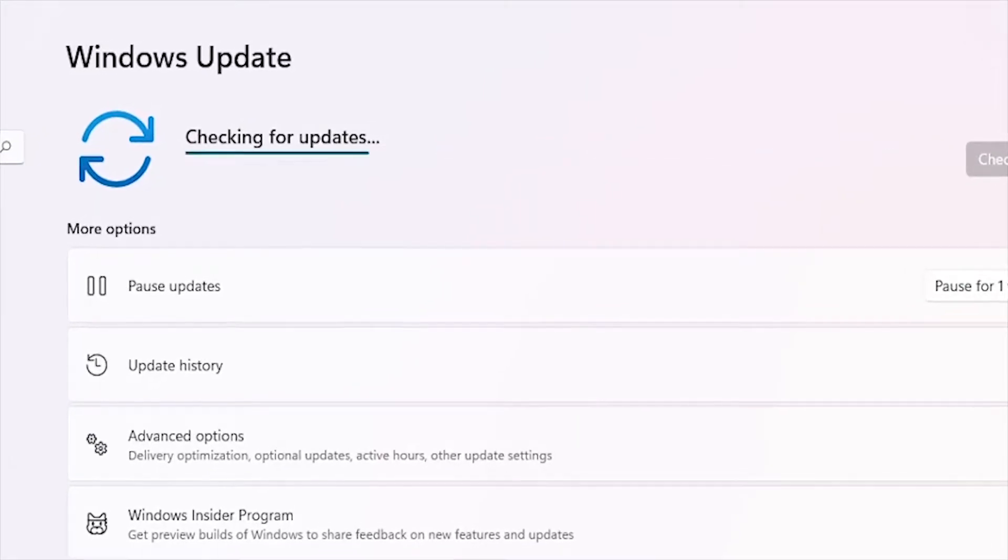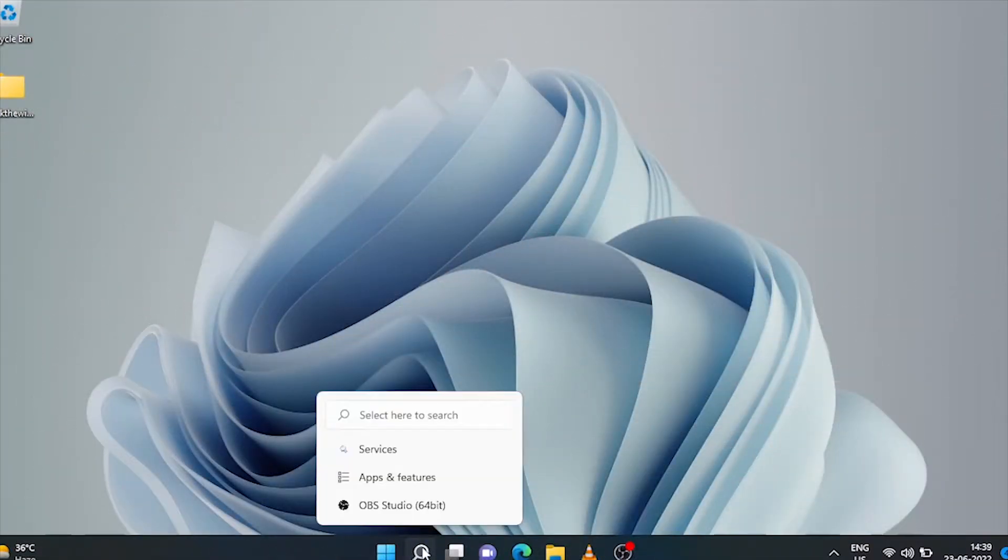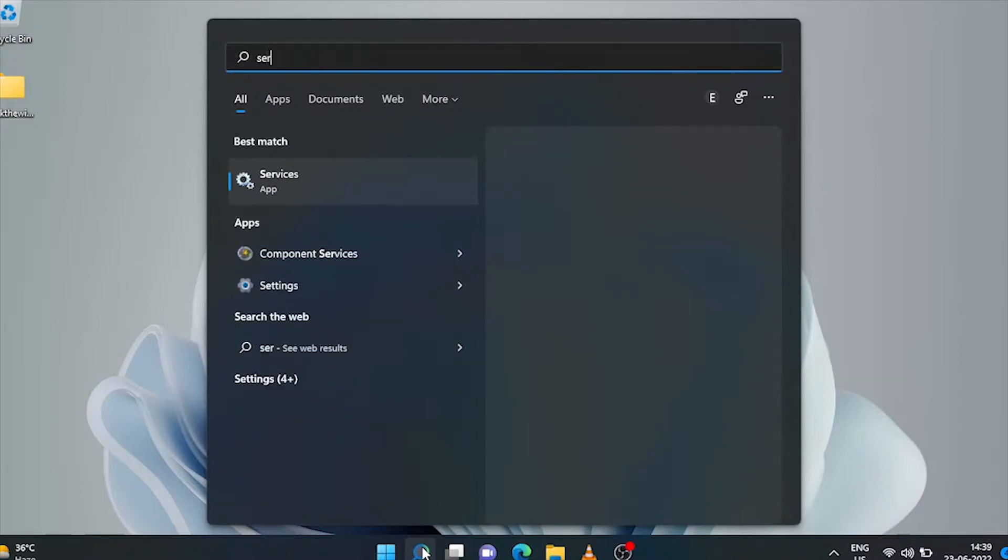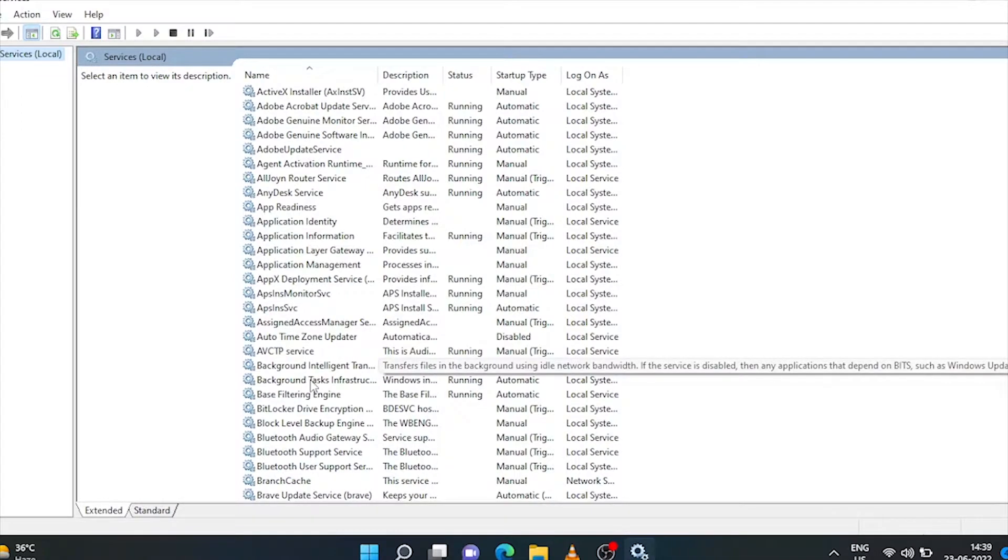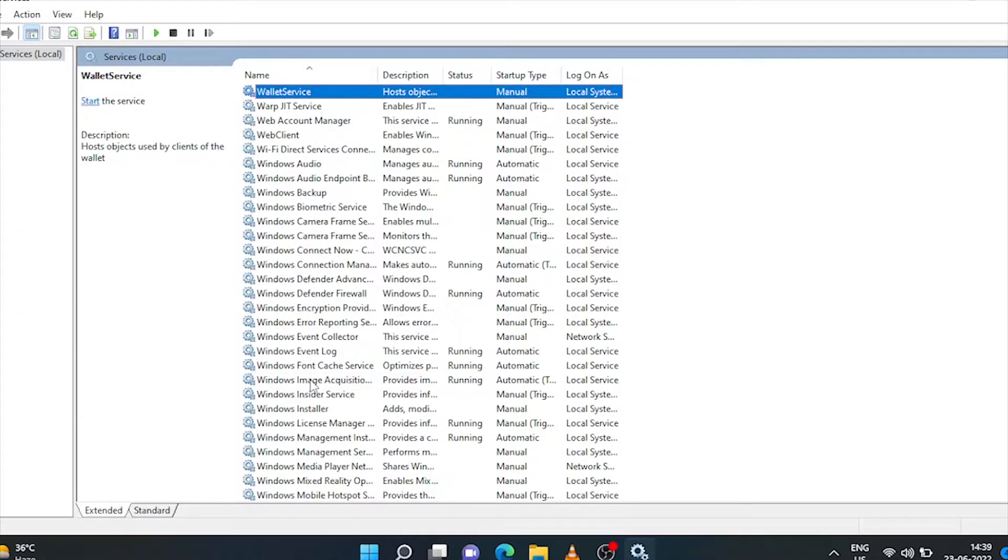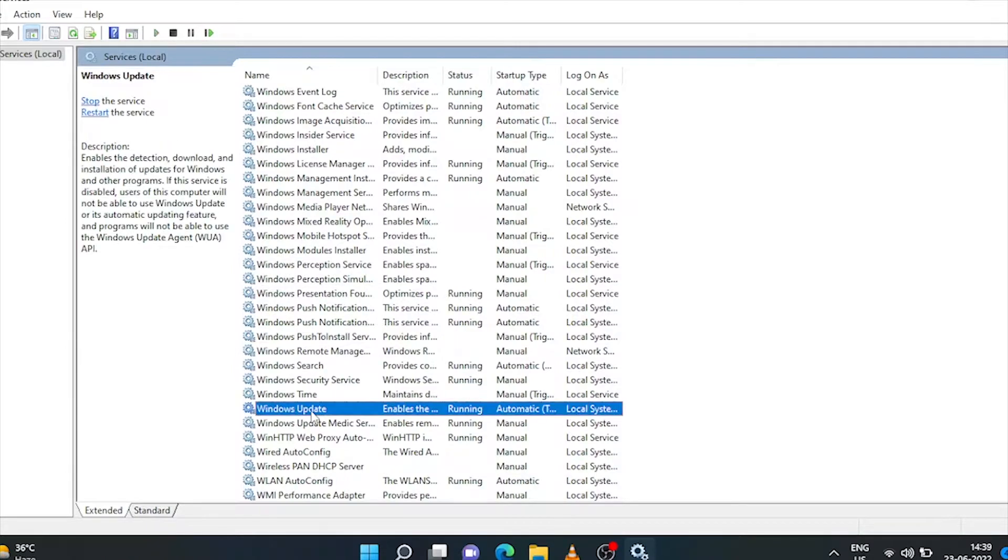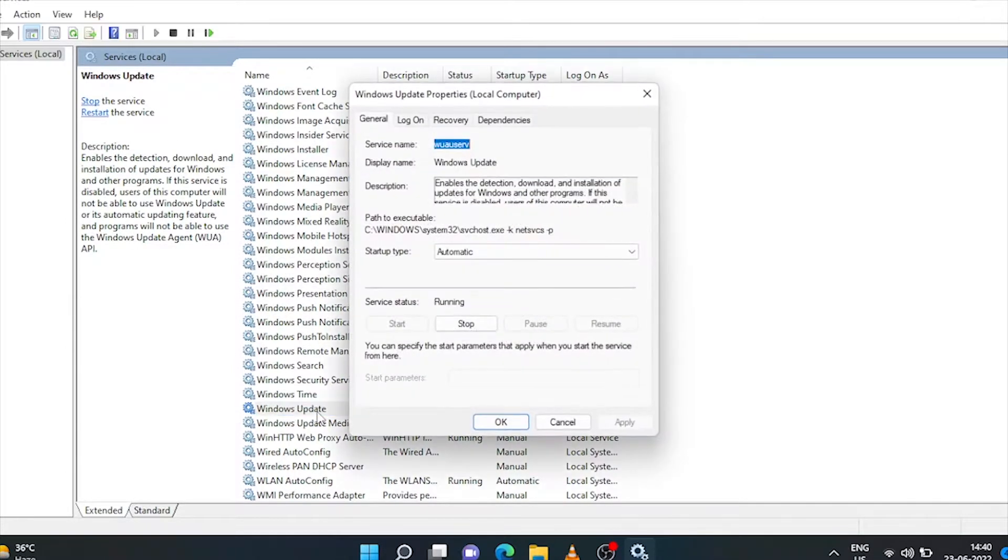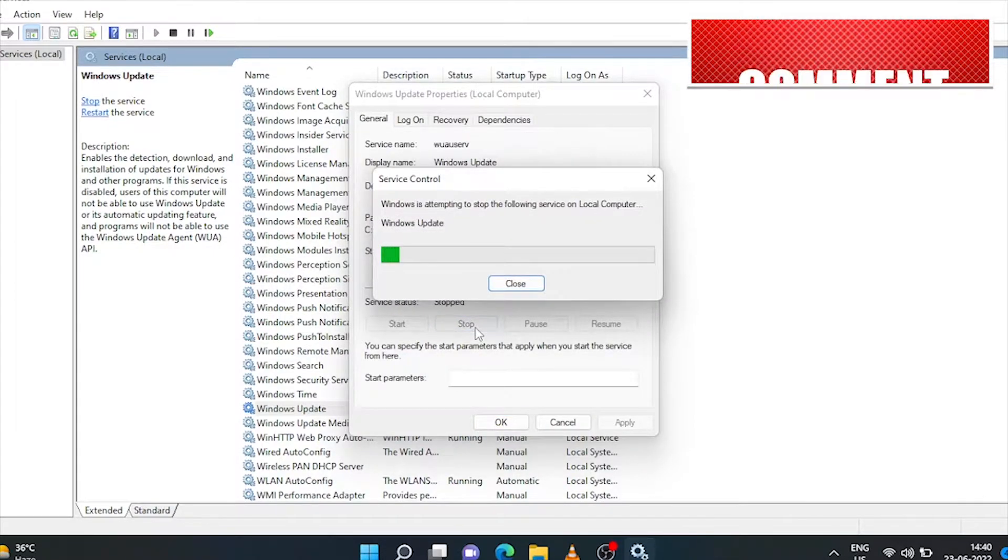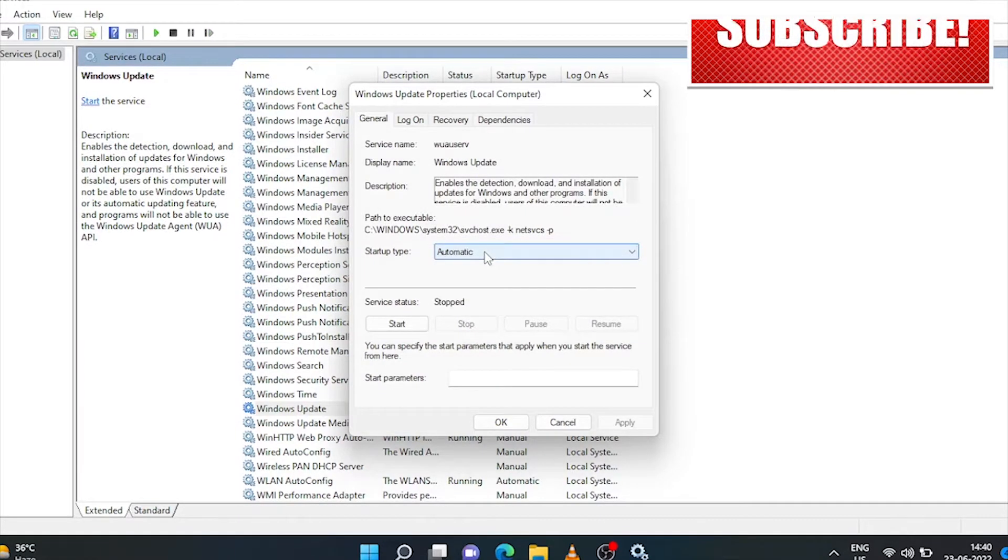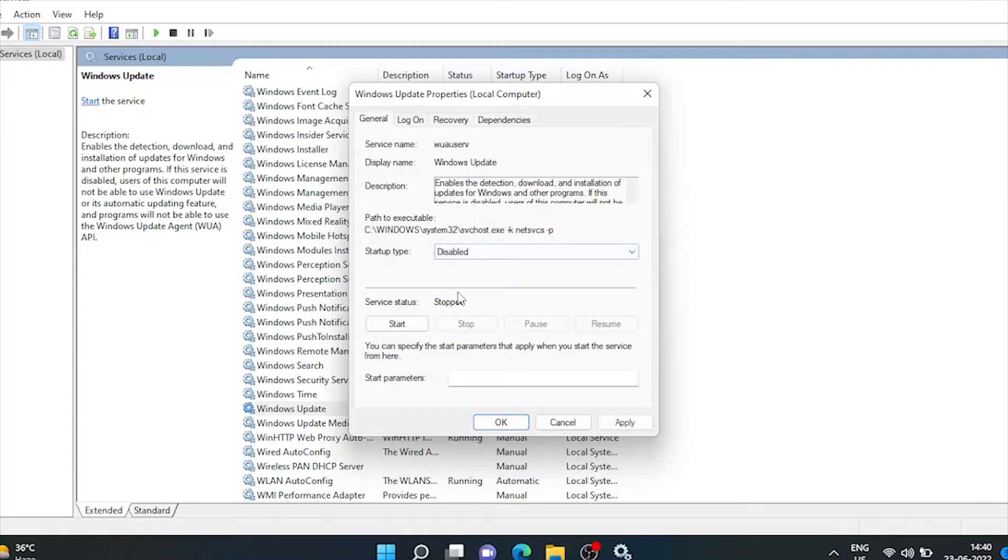To stop Windows update, we'll go to search bar and type 'Services.' Services option has come up, just click on it. A new window will open, and on scrolling down a bit we'll get the option of Windows Update. Double-click on it. Here in the startup type, if automatic is selected, then first we'll stop its service status. Go to startup type and disable it. Apply and OK.